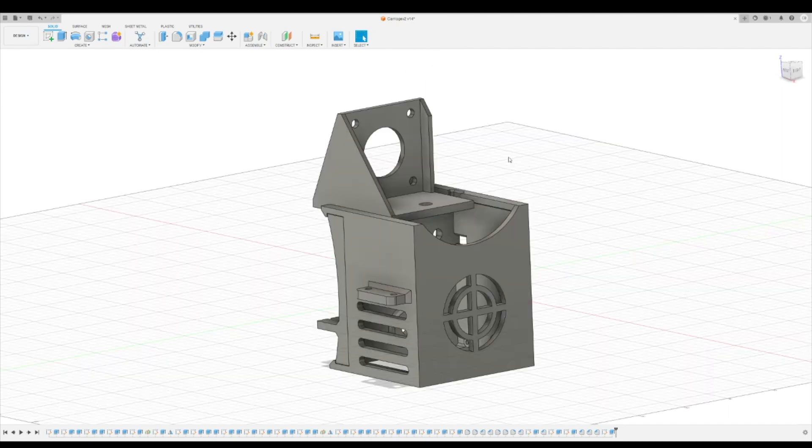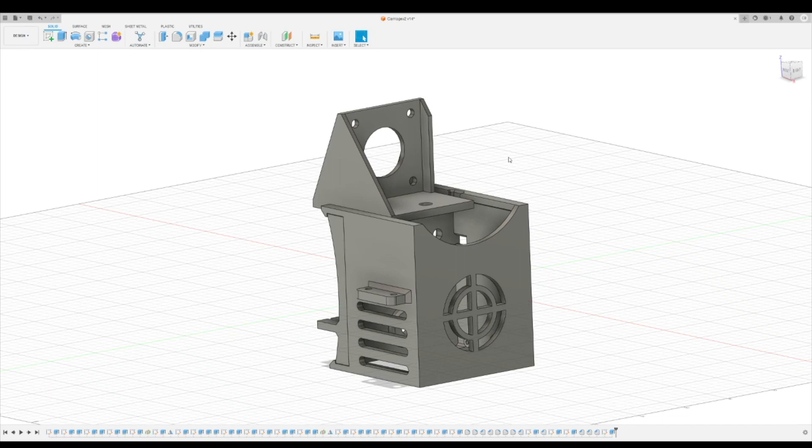And the last issue I had with my rev 1 design was that the fan shroud would kind of wiggle on the X carriage. Also, something I didn't mention was that you would have to take off the BL Touch in order to take off that fan shroud to service anything under the fan shroud.